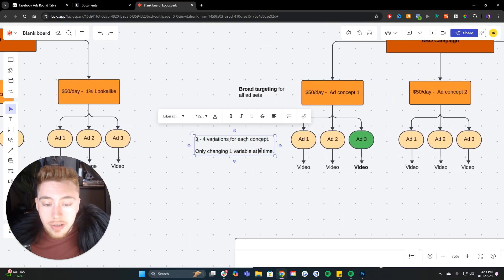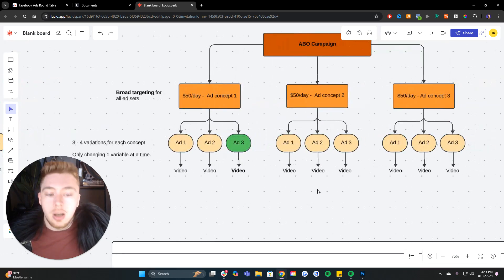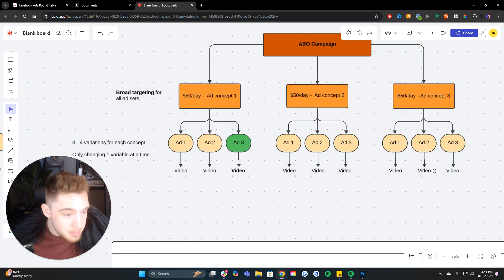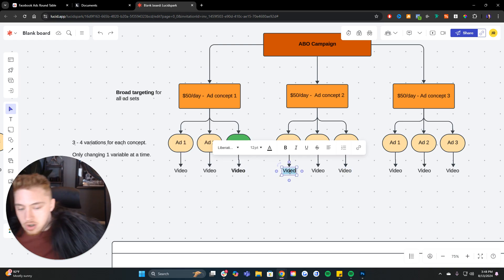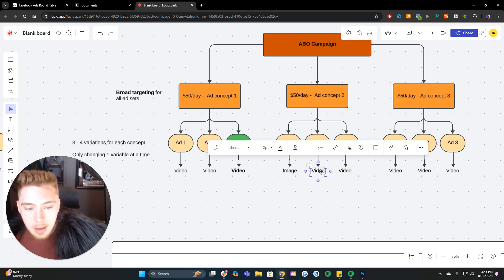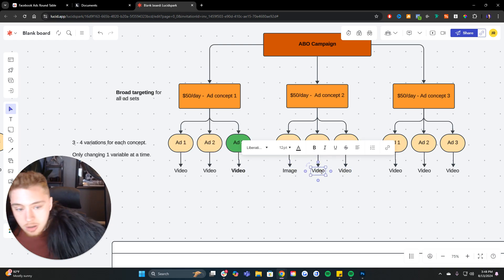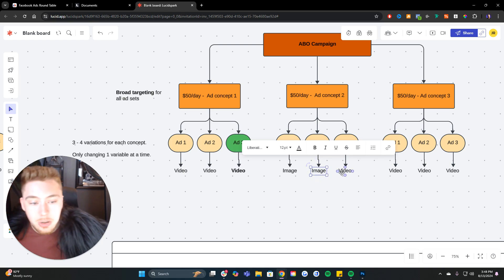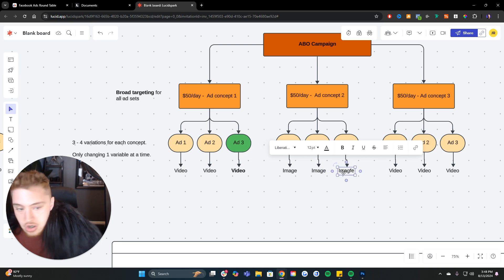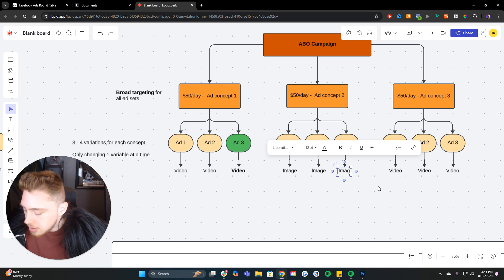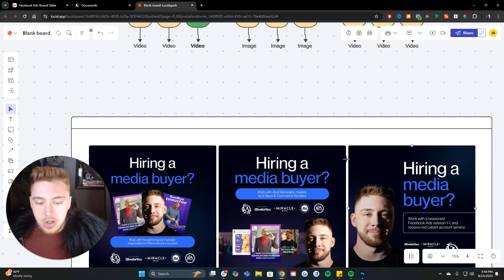Additionally, changing one variable at a time at the ad level. So all of them are going to be videos. All of them are going to be videos. All of them are going to be videos. Maybe this one's an image. So you have images, all of them being the same image. But you change one thing. Maybe you change the headline. And I'll show you an example of what that looks like with one variable changed.